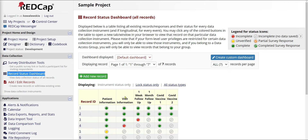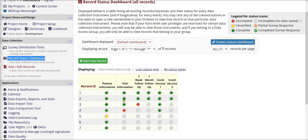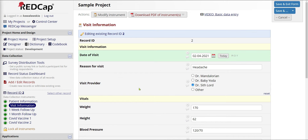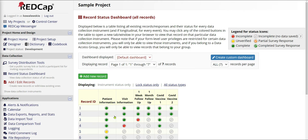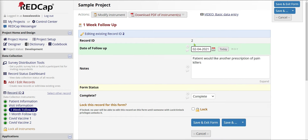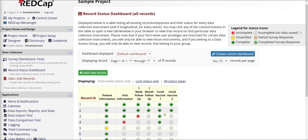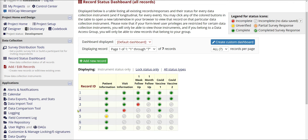If I go back to my dashboard, I can see all my patients again. Let's stay with patient number two and get some of their visit information. Clicking that form opens their second form, also completely built from scratch. For this form we have basic information such as the date of visit, reason for visit, who is the visit provider, and some vitals: weight, height, blood pressure, heart rate, and cholesterol. Then I return to the record status dashboard. Here's patient two's one-week follow-up — the patient would like another prescription of painkillers. This is how REDCap tracks data in a tabular format.